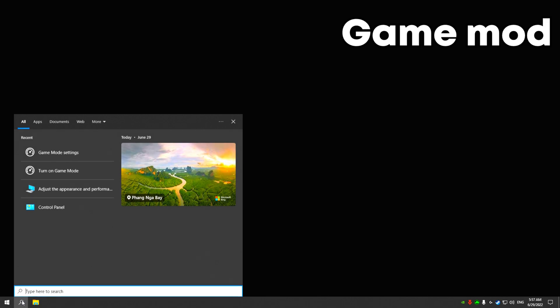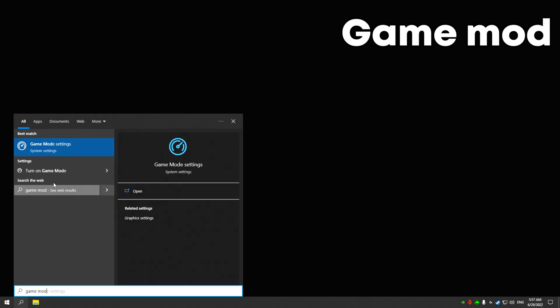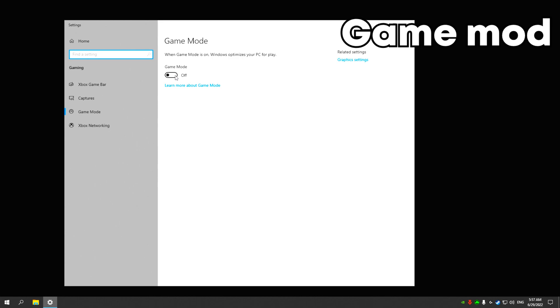Write game mode in the search and turn on game mode.